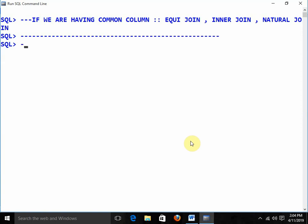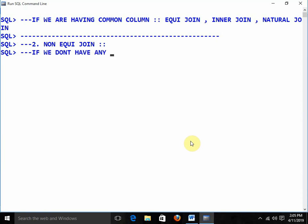The next one is non-equi join. Equi join means there is a common column. Non-equi join means if we don't have any common column, we will go for the non-equi join.